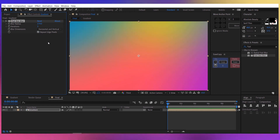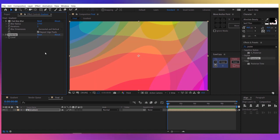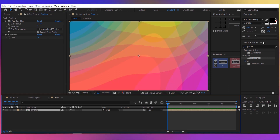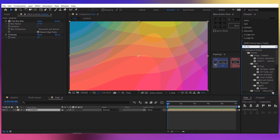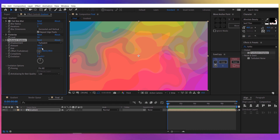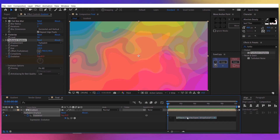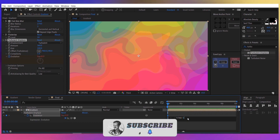Enable repeat edge pixels — now it looks much better. Let's add another effect like posterize and increase the level to about 10. Now add turbulent displacement. For the amount, increase it to about 360, and for the size, 100. For the evolution, click the stopwatch, then press U to reveal the effect, hold Alt and click the stopwatch again, and write 'time * 100'.